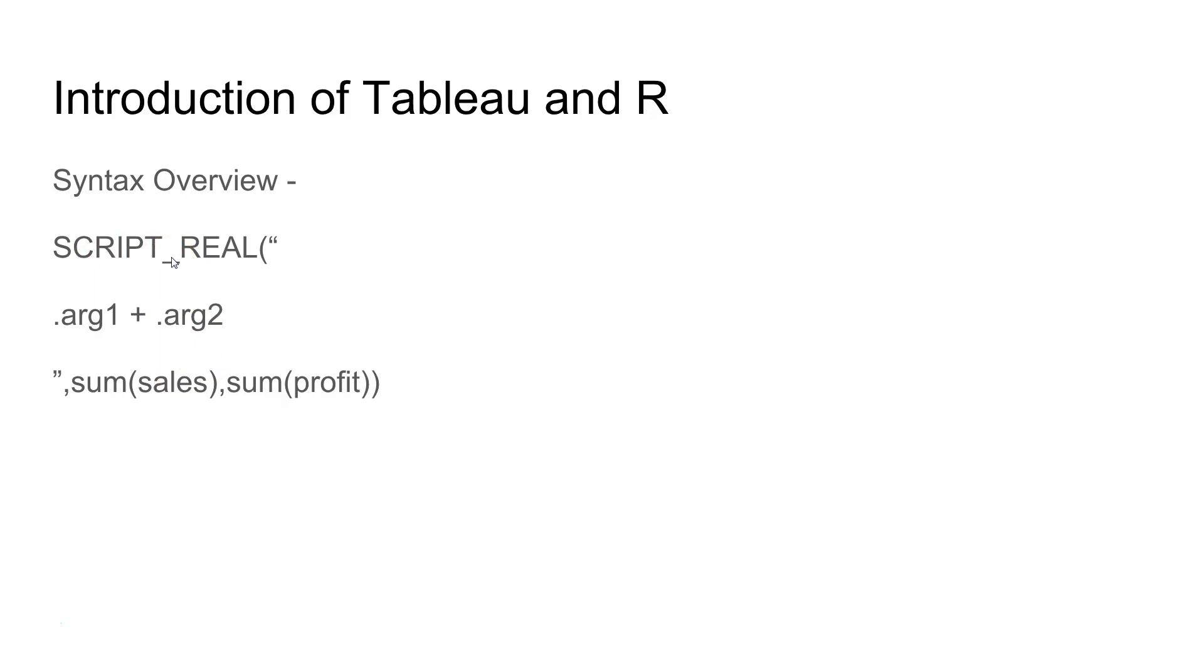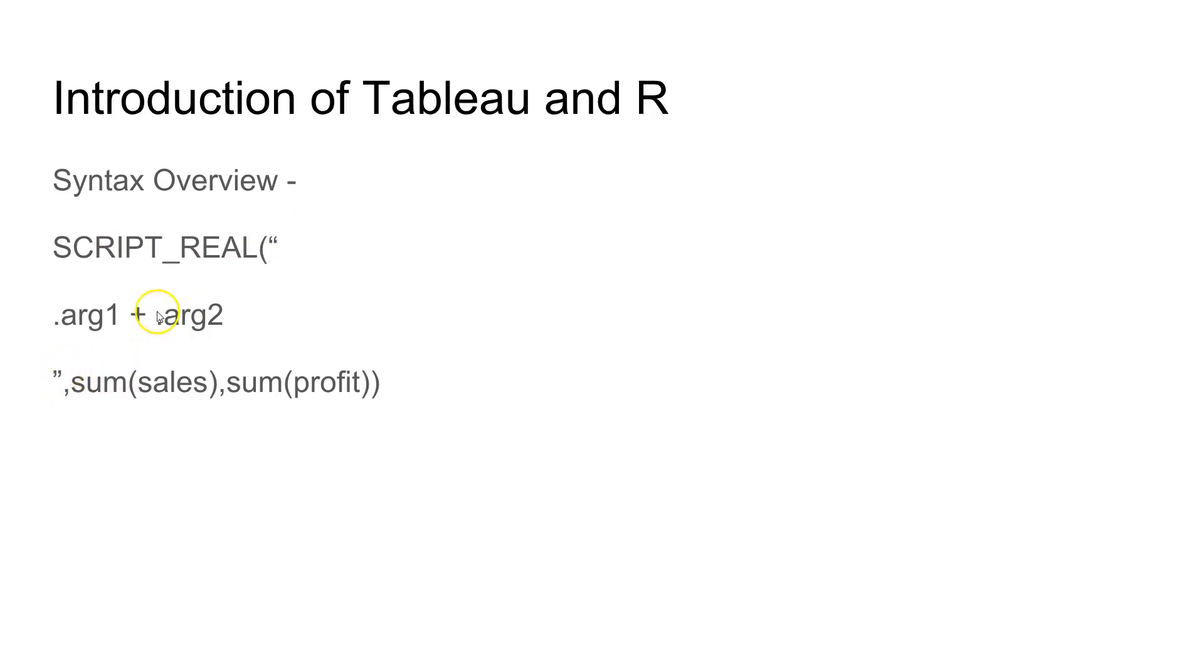It has four different types of functions. One function we're going to use is SCRIPT_REAL, which returns the real value. Similarly, you have SCRIPT_BOOL which returns boolean values, true and false. In this script, you write the SCRIPT_REAL function surrounded by double quotes. In these double quotes, you will pass the R arguments.